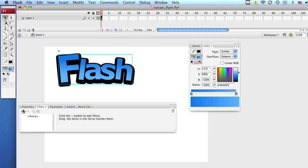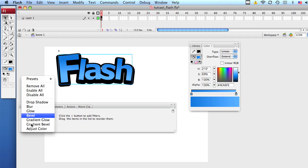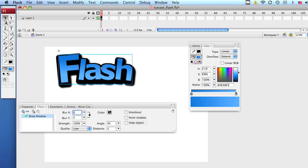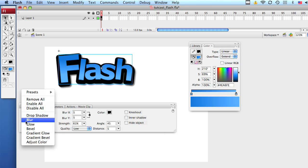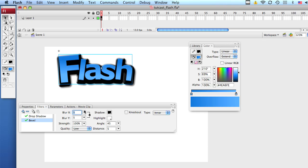So let's select filters and you can choose any filter you want. Let's apply a drop shadow to it. Modify it a bit. You can apply anything you want. Let's apply a bevel to it. It looks kind of nice.